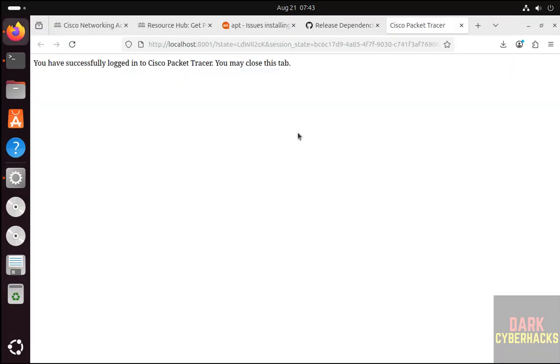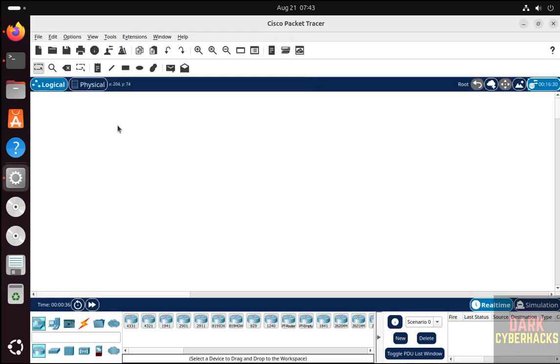We have successfully logged into Cisco Packet Tracer. Now we may close this tab. Here in the bottom you can add these devices and you can practice. It is better to register for these courses and practice.